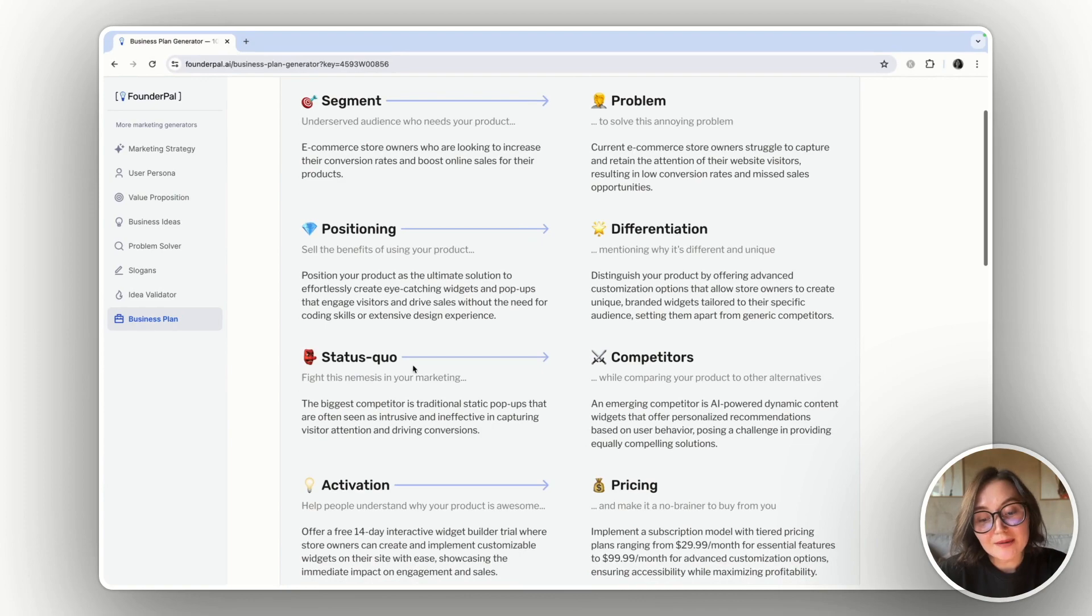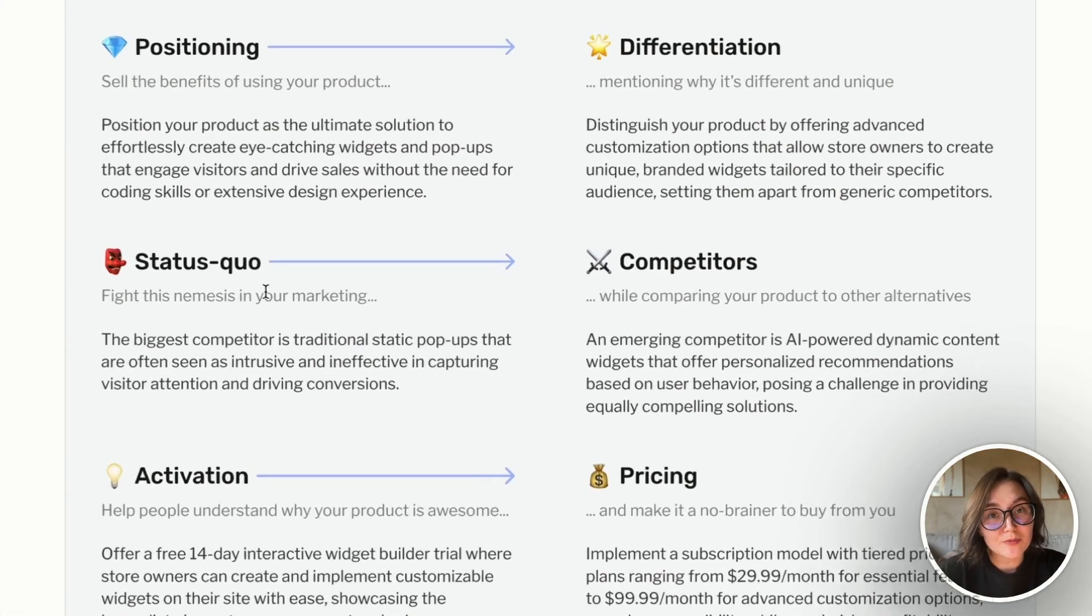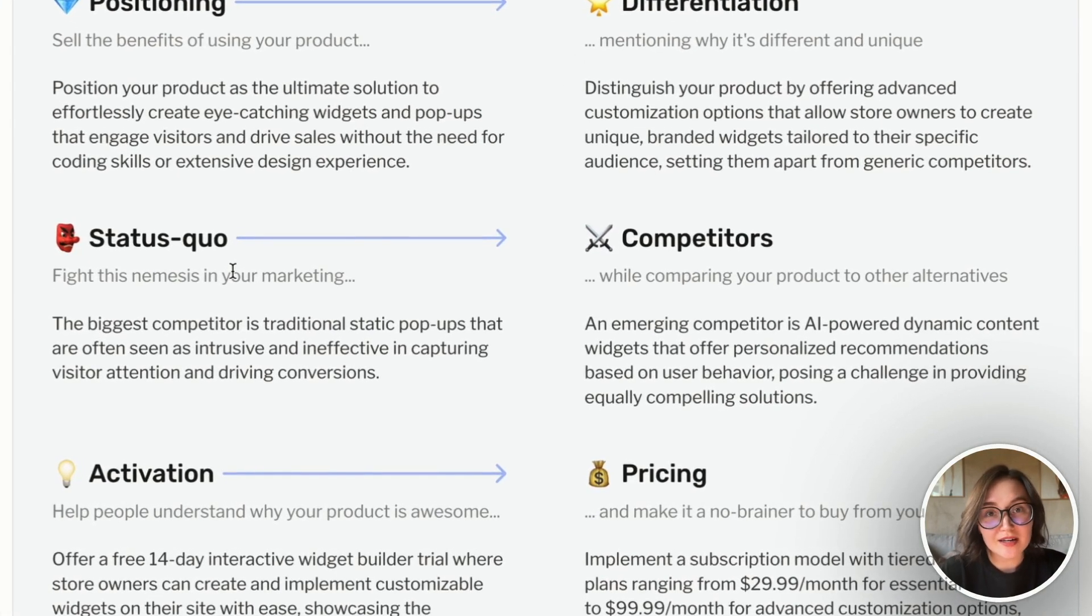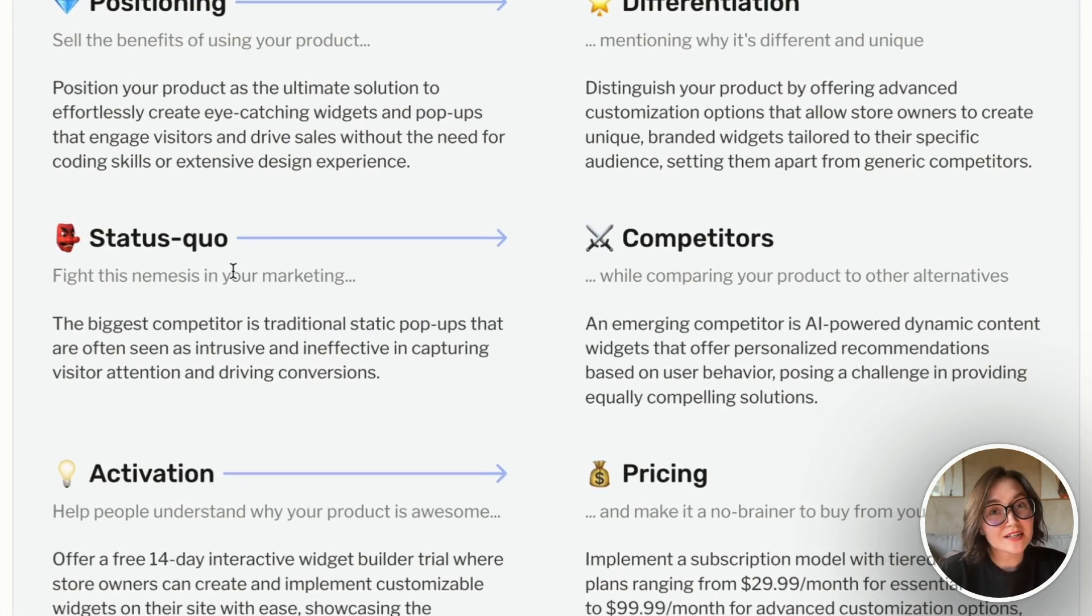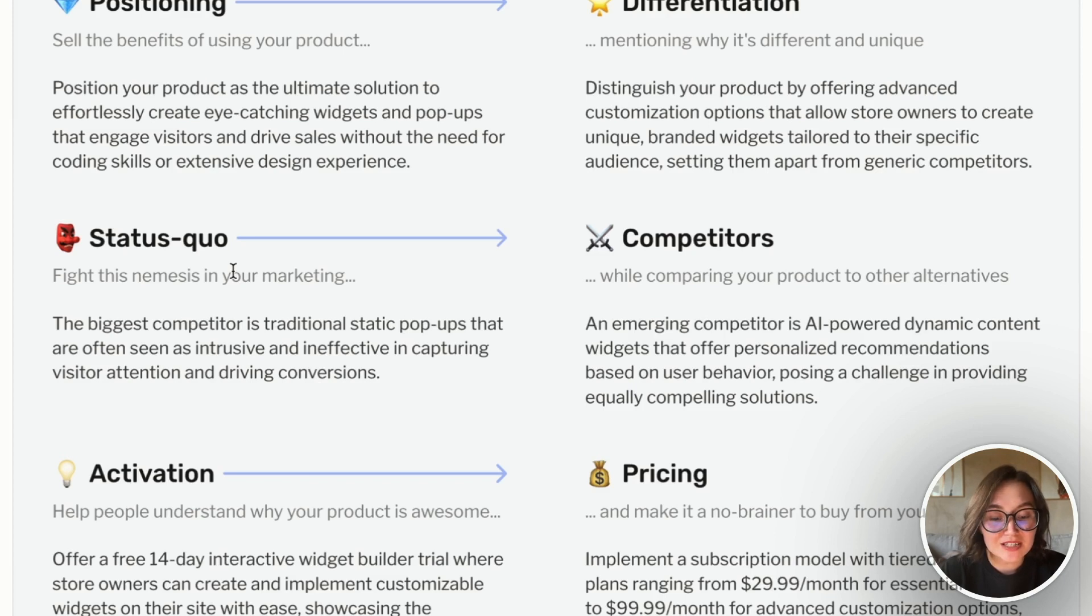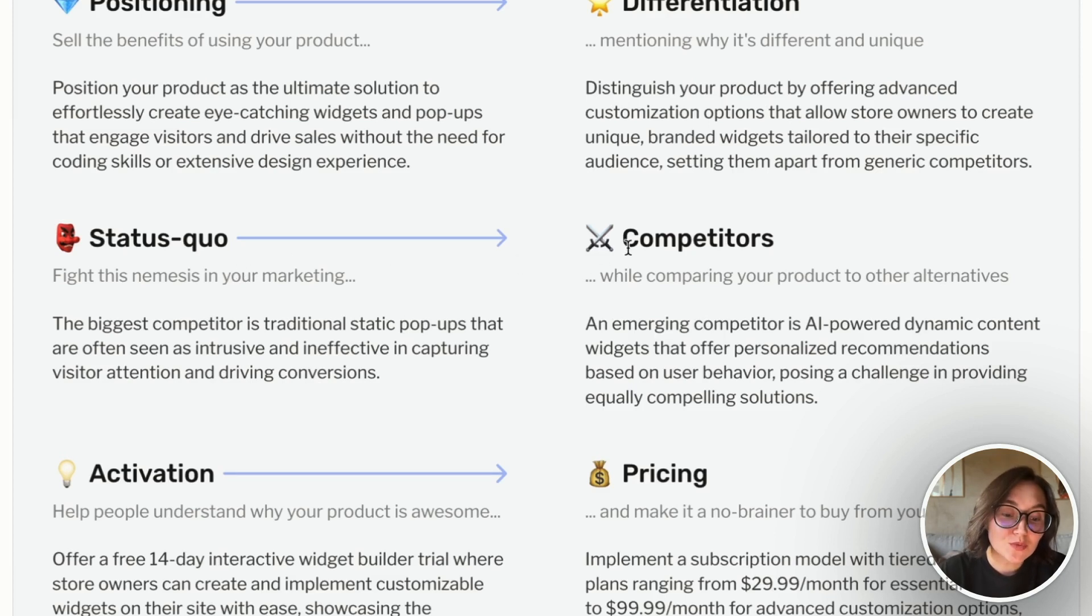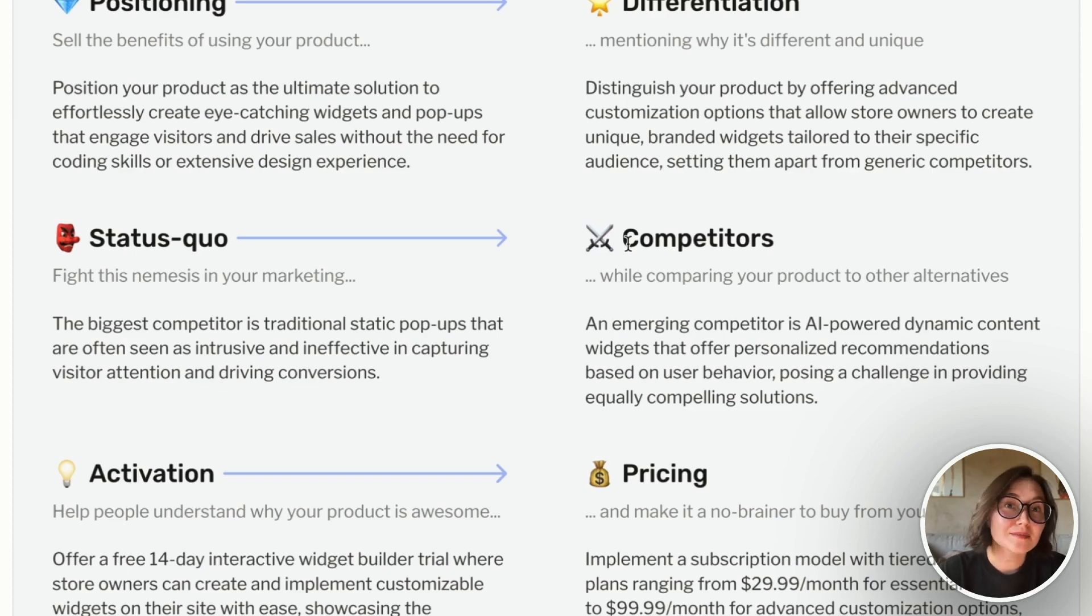I know what nemesis will be for my product. I can use it in marketing campaigns and also on landing page, same as positioning. And I know what competitors I should focus on while building features and while analyzing the market.